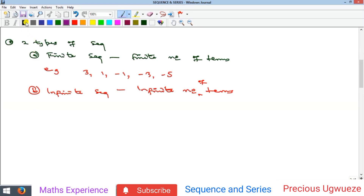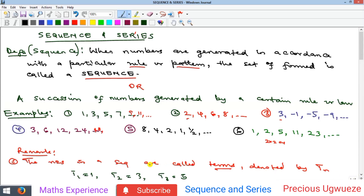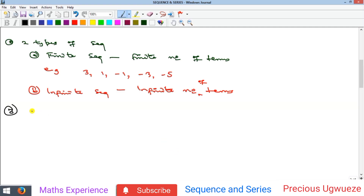The next thing to note is that from the term notation T1, T2, T3 up to T_n, T_n represents any term whose position is not known, or it can also refer to the last term. We also note that often we represent the first term T1 with the letter 'a', and we represent the last term T_n with the letter 'l'. So the last term is represented by 'l' and the first term by 'a'.